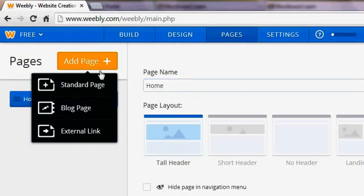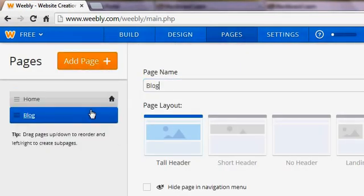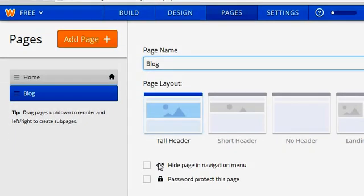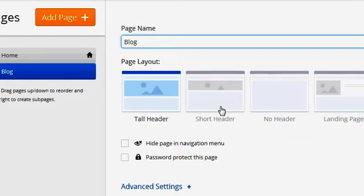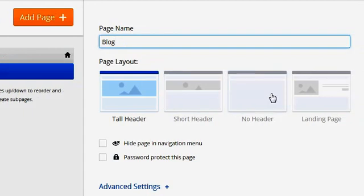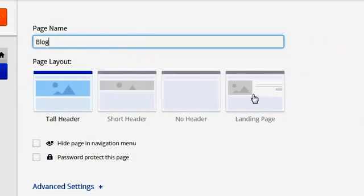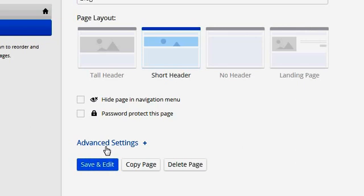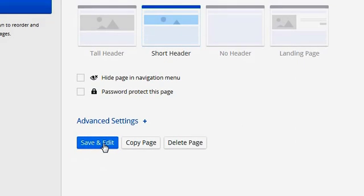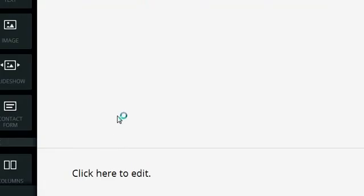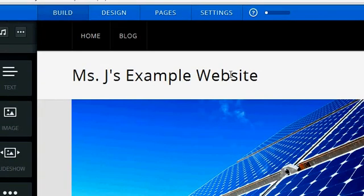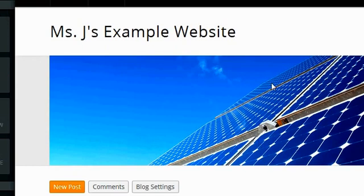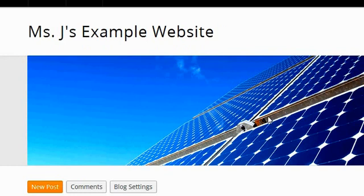So we'll click on that. You can change the name of that if you want to. You can also change the theme from a tall header to a short header, no header, landing page. Let's just do this short header and see what that looks like. And then we'll save and edit. So it will take you directly to your new blog page. So you can see the graphic's a little shorter, which I kind of like because then people would see my blog a lot quicker.